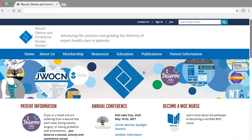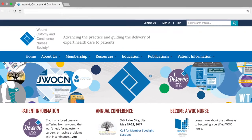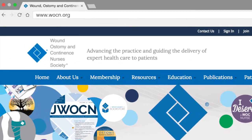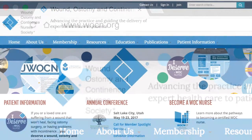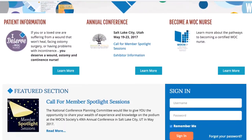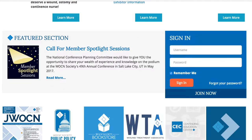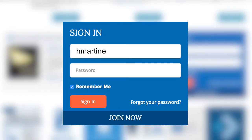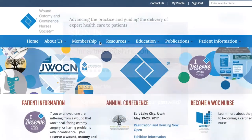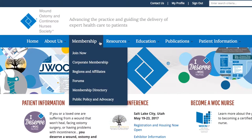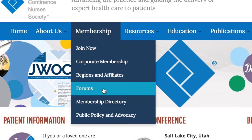You must first sign in to the Member Center on our website, www.wocn.org. Find the membership menu at the top of the page and choose Forums.